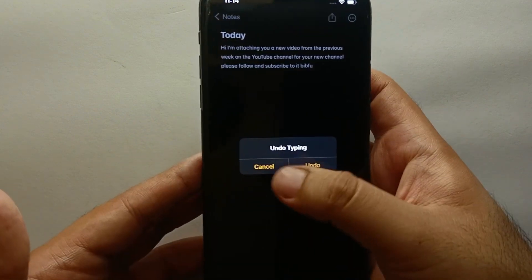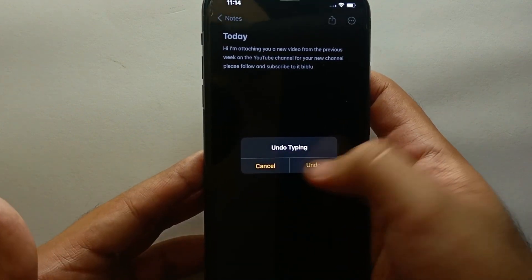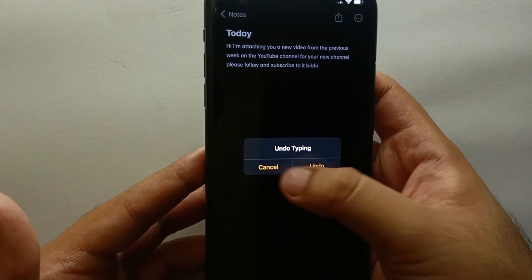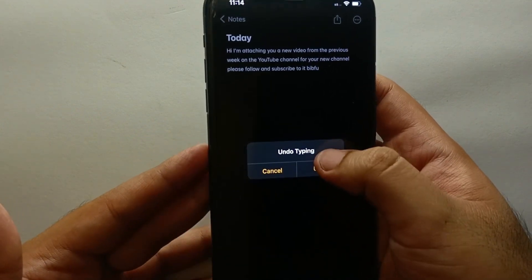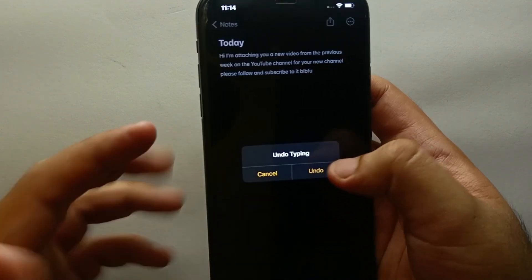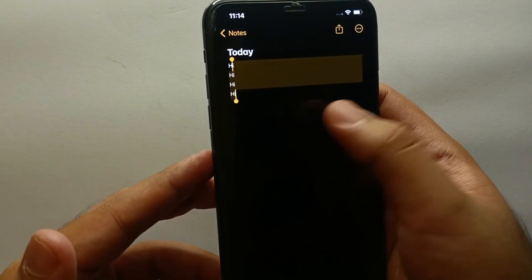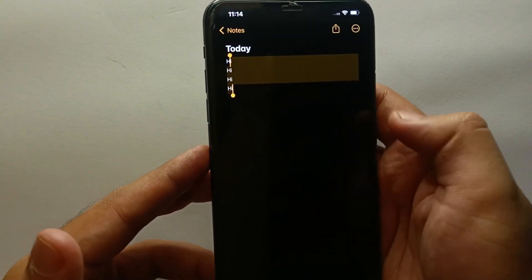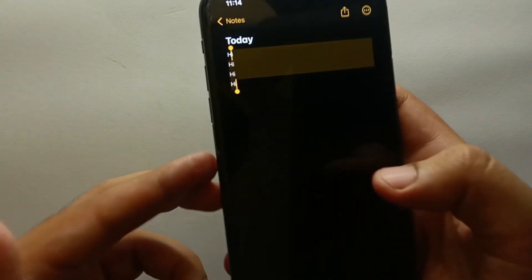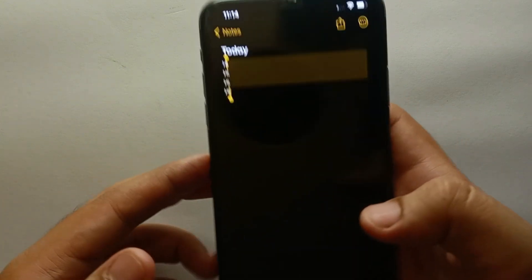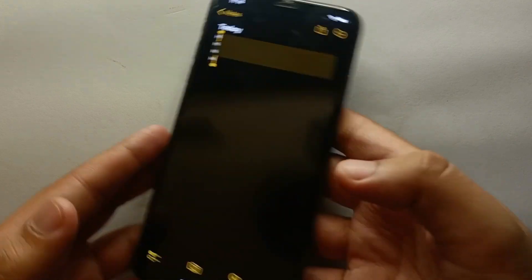So here as you can see I have written something, and when I shake my mobile phone it will ask you 'undo typing.' If I click on undo it will remove all the things that I have written and it will show you whatever was written previously on the screen.